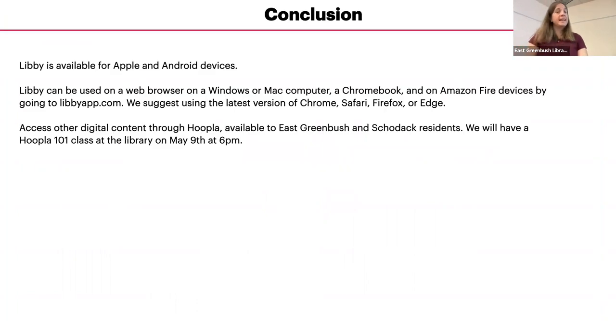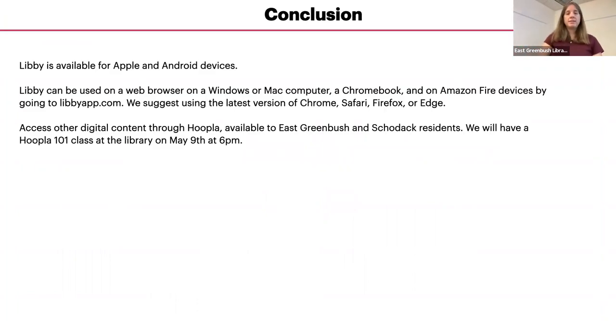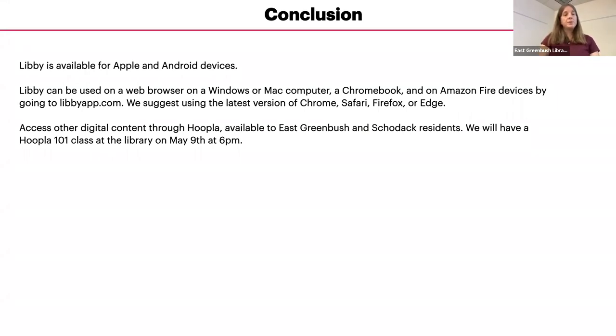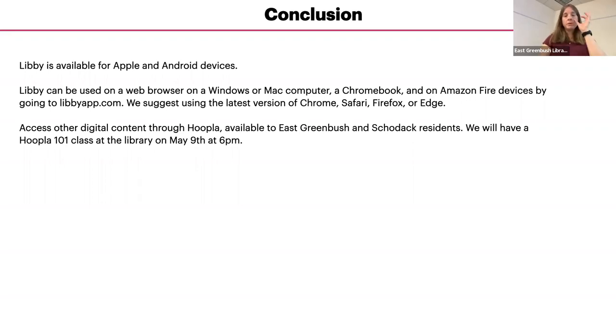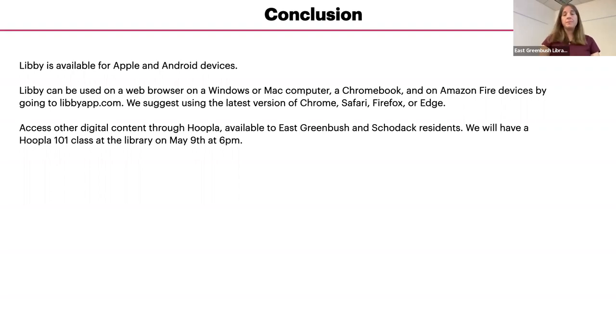Libby is an app that is available on Apple devices with iOS 10 and higher and Android devices with version five and higher. If you have a Windows computer, a Mac computer, a Kindle Fire, or a Chromebook, you can use Libby in your web browser at libbyapp.com.